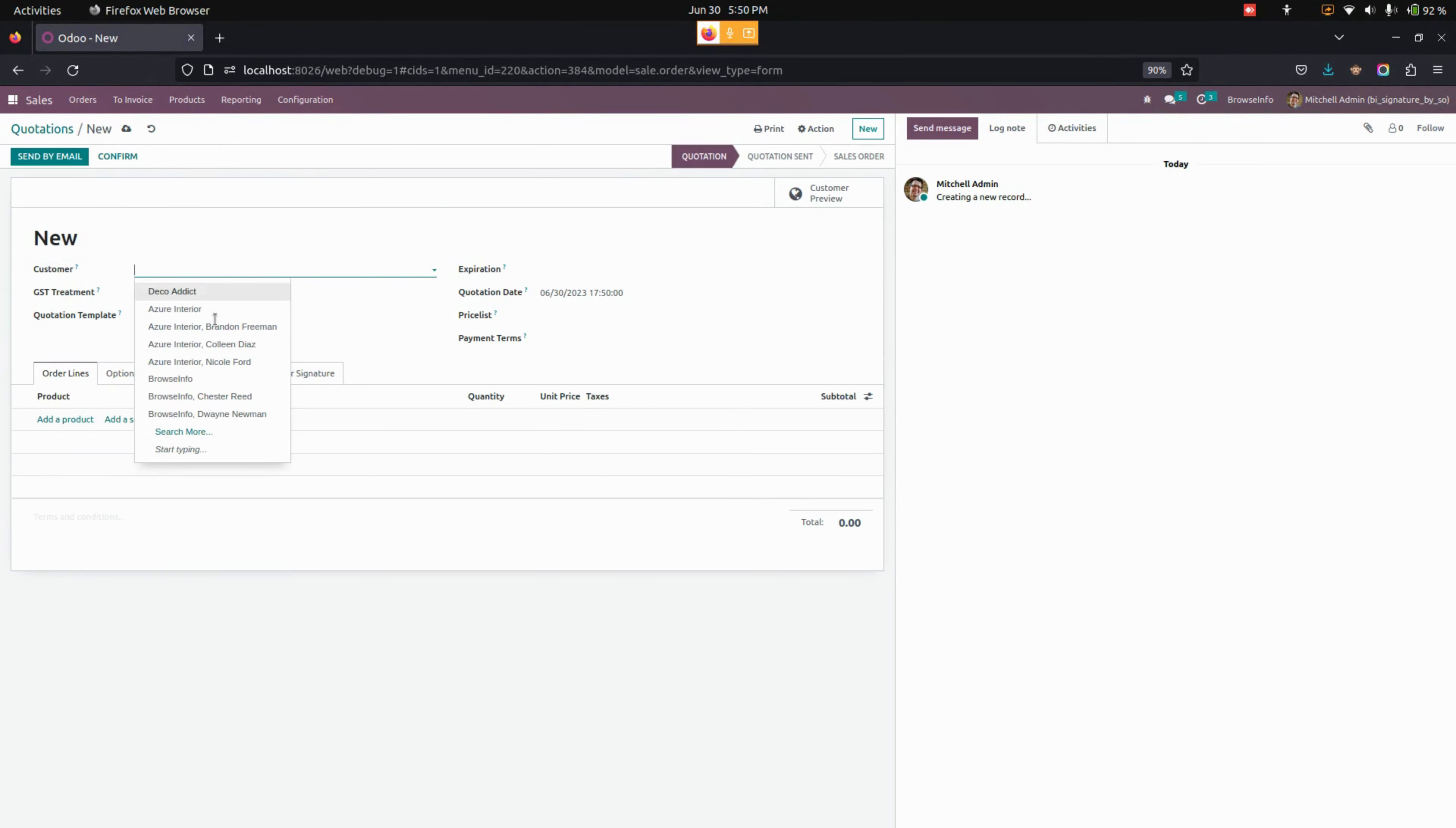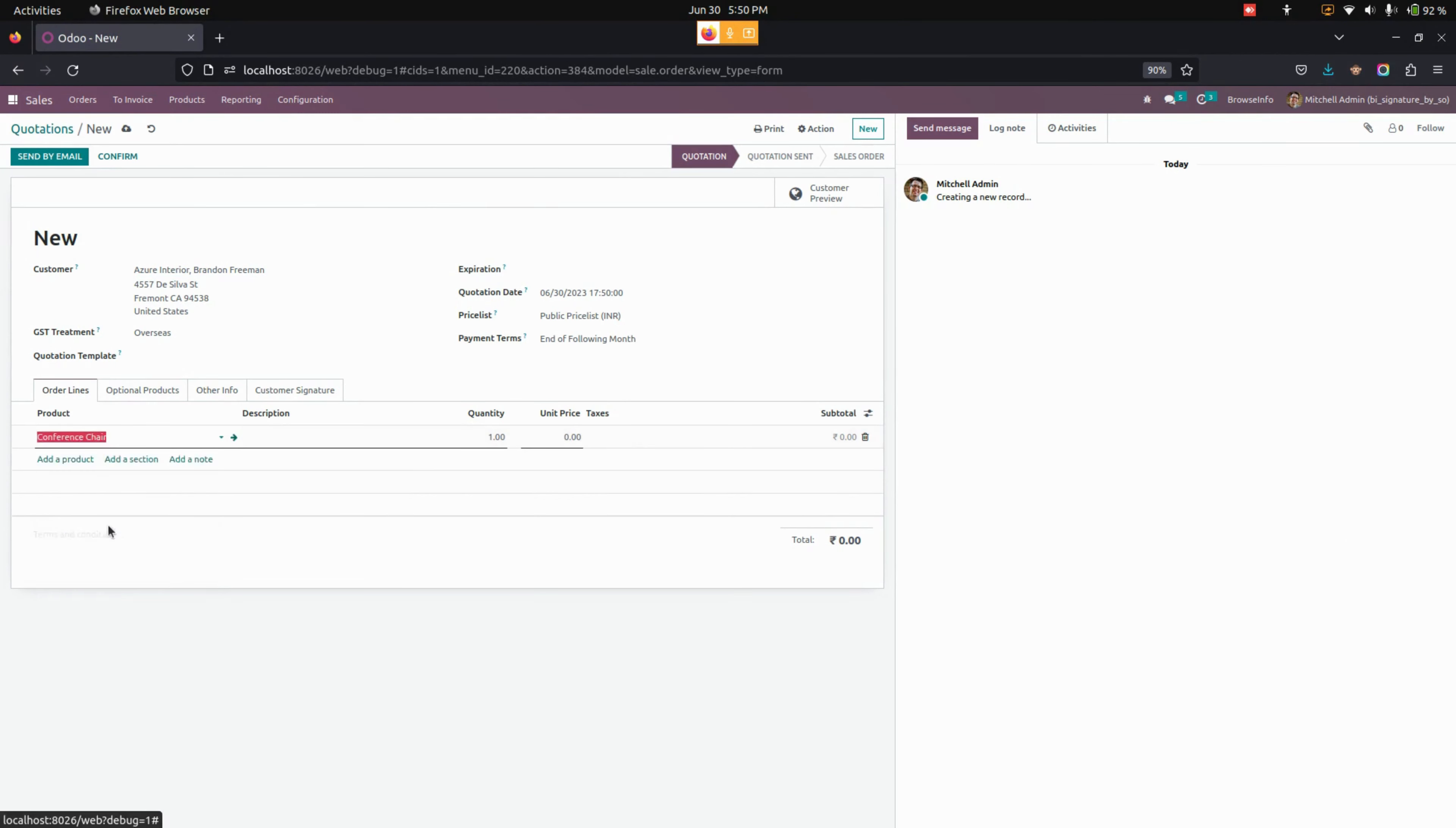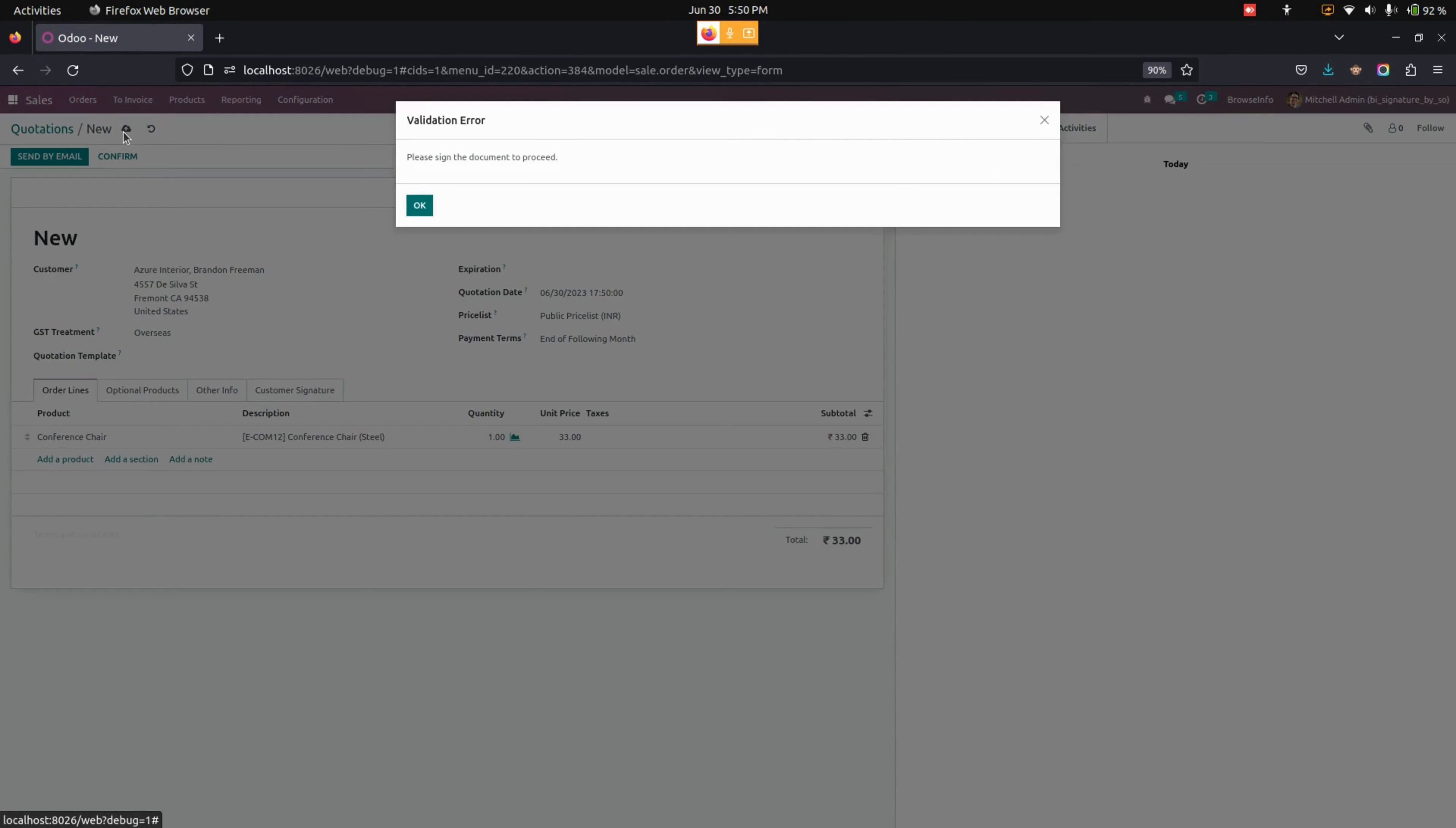From here, let's add a customer and let's add the product as well. Once the product is added, when the user tries to save, they will get a pop-up indicating they need to add a signature in the document to process.